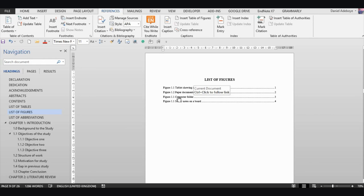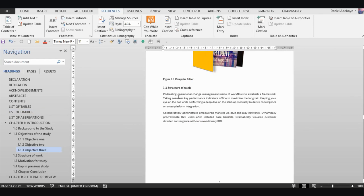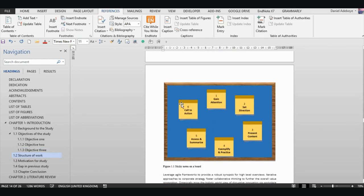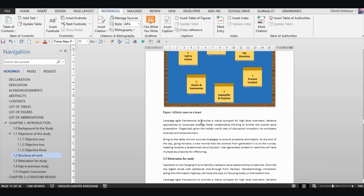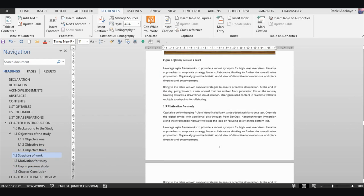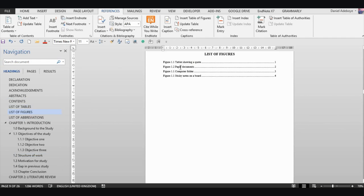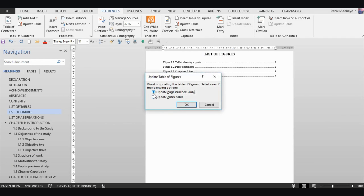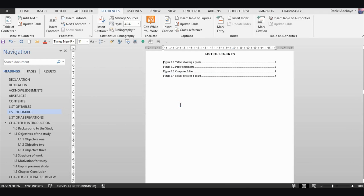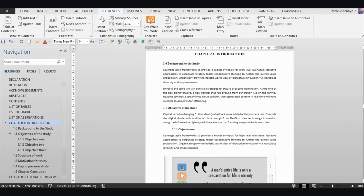Again, you may see numbering errors — for example, two entries showing 1.1. Hold Control and click to jump to the document, correct them to Figure 1.3 and Figure 1.4. Then go back to your list of figures, right-click, select 'Update Field', then 'Update Entire Table', and the list is corrected. Always correct errors in the document, not in the list itself.